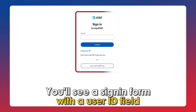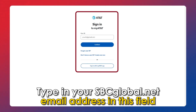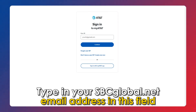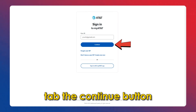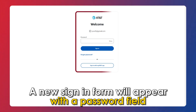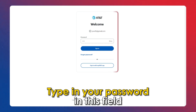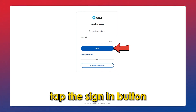You'll see a sign-in form with a user ID field. Type in your sbcglobal.net email address in this field. Tap the continue button. A new sign-in form will appear with a password field. Type in your password in this field, then tap the sign-in button.